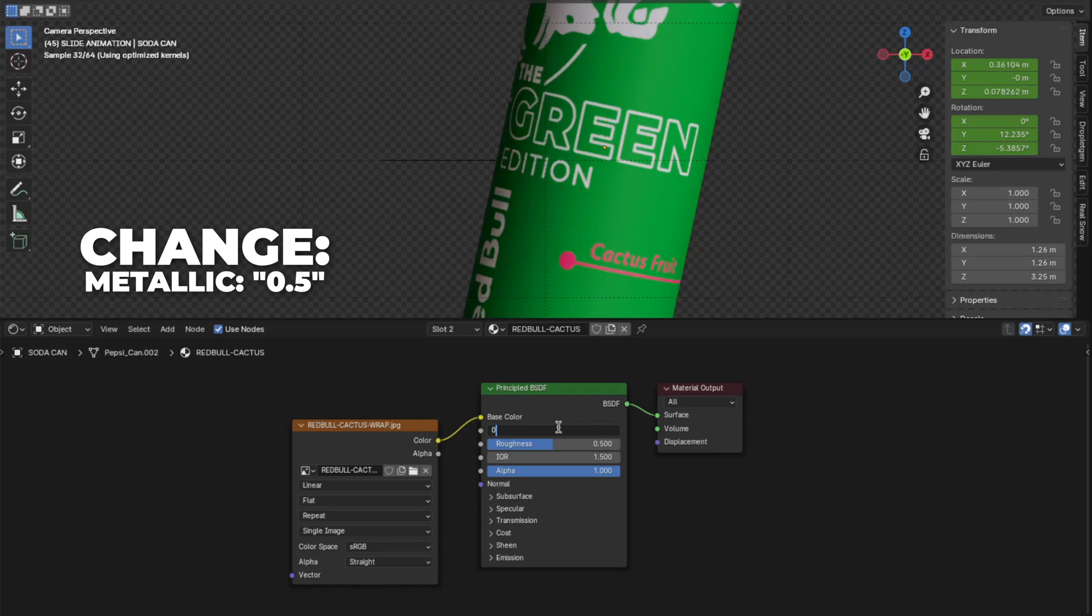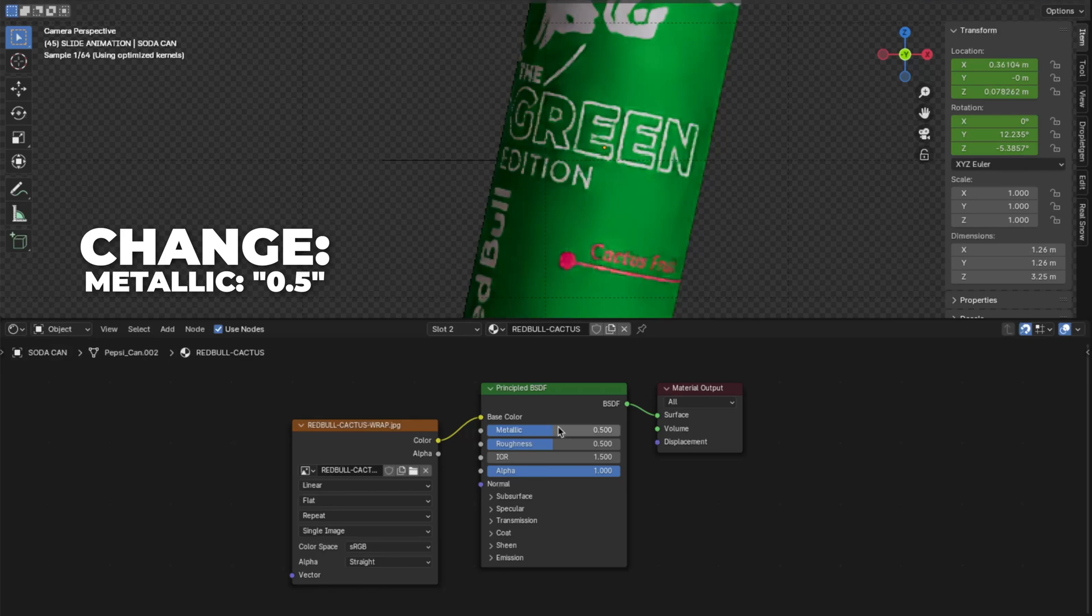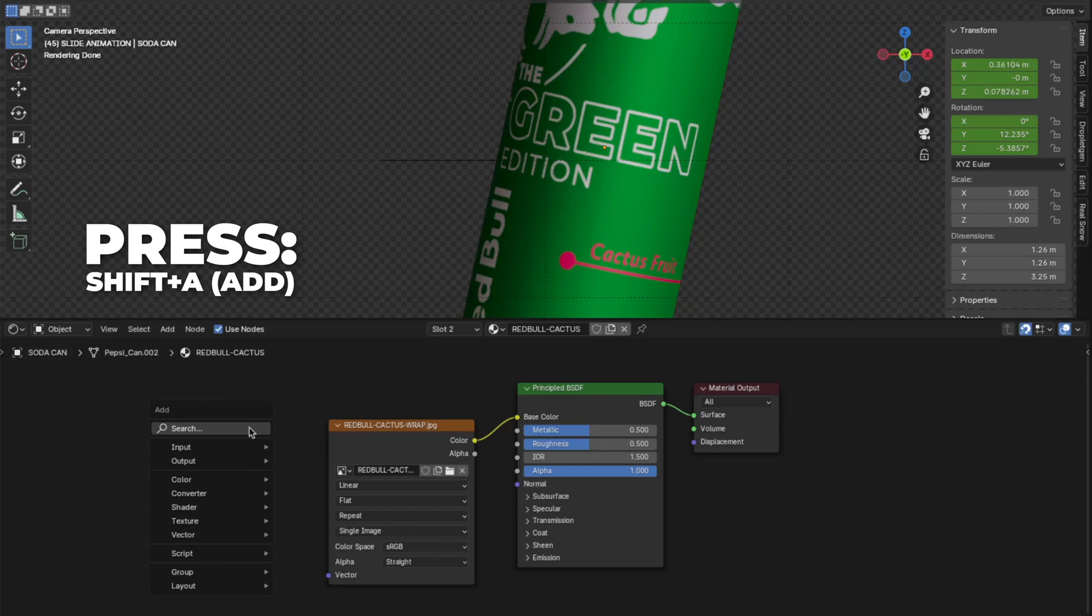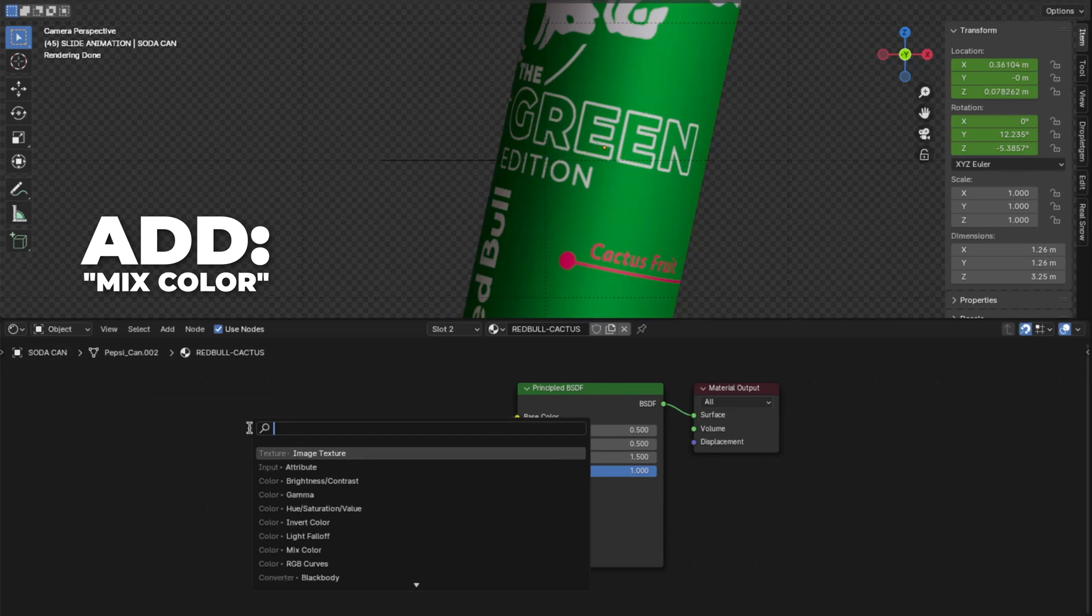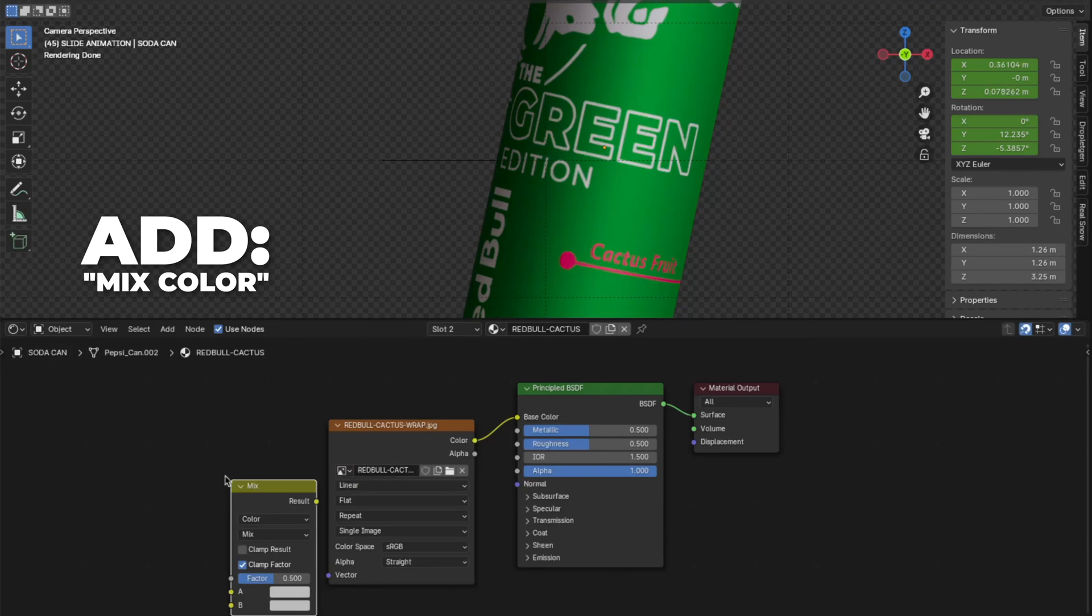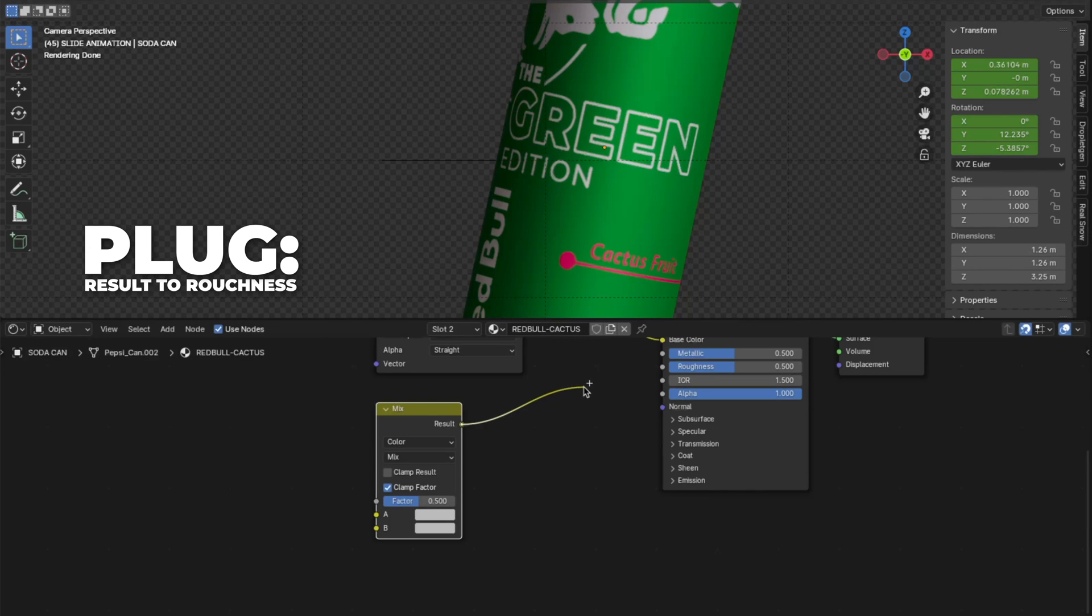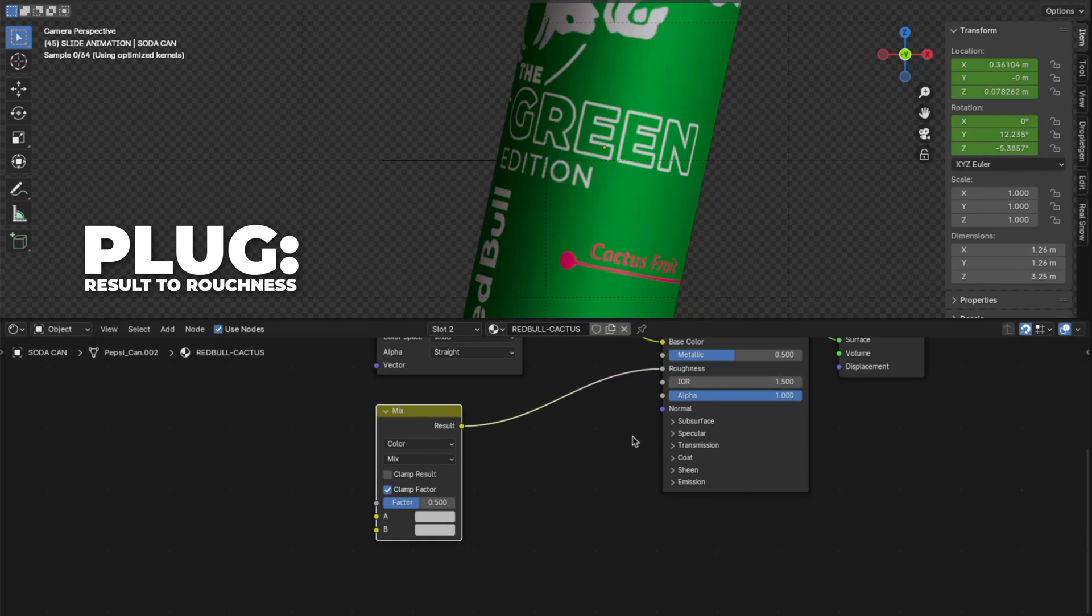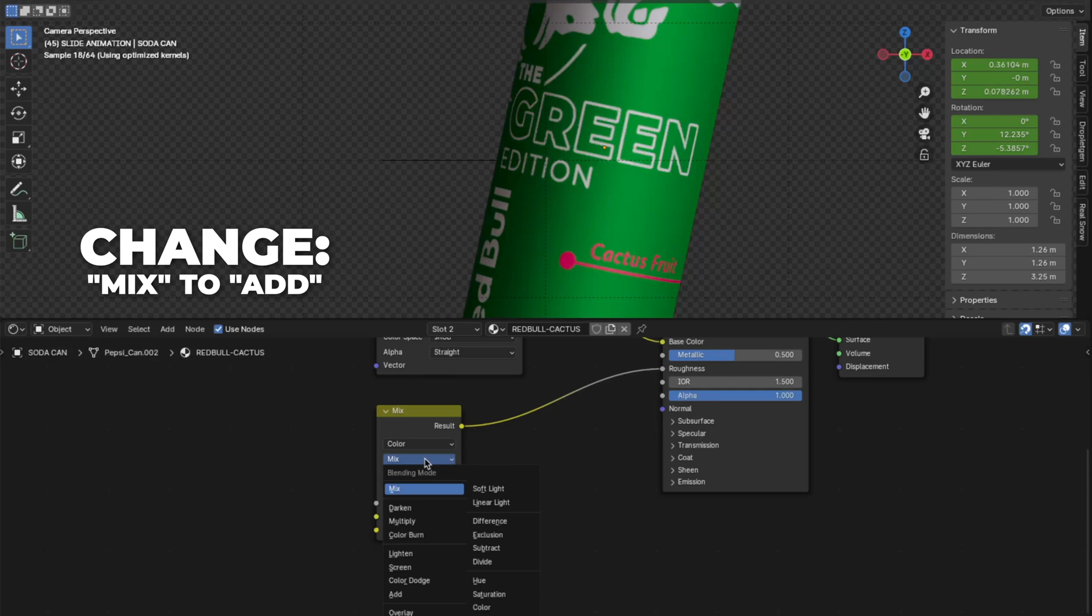So change the metallic to 0.5. Press Shift plus A to add a mix color. Then plug the result into the roughness. And change from mix to add on the mix color.